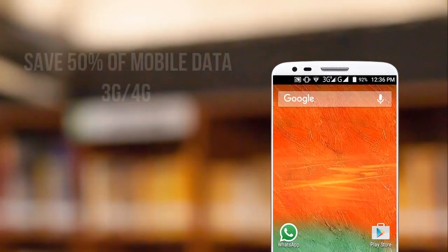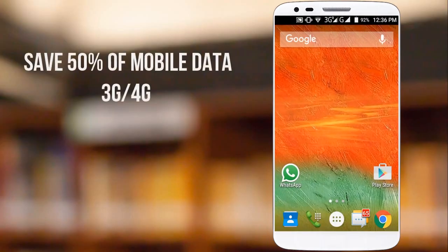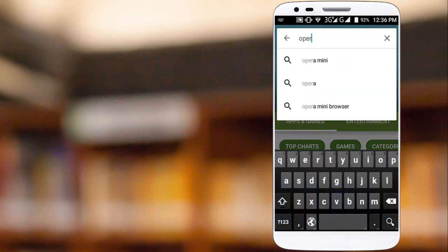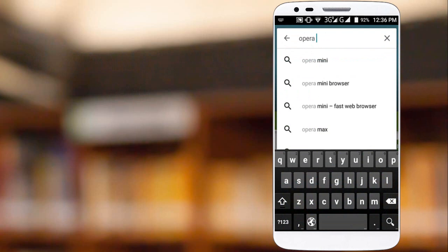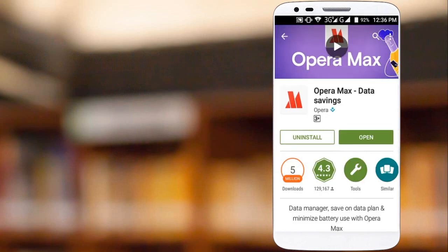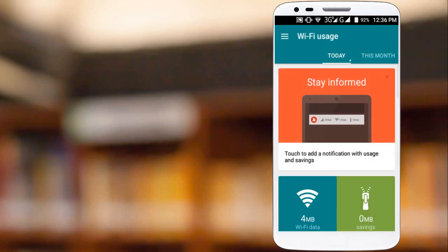Hello friends, welcome back to another video. In this video we will see how to save up to 50% of mobile data in any mobile phone, whether it is 3G or 4G network. To do this, you need to download Opera Max app from Play Store. Direct link is given in description below.